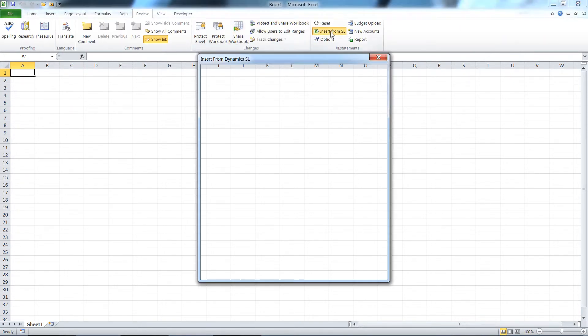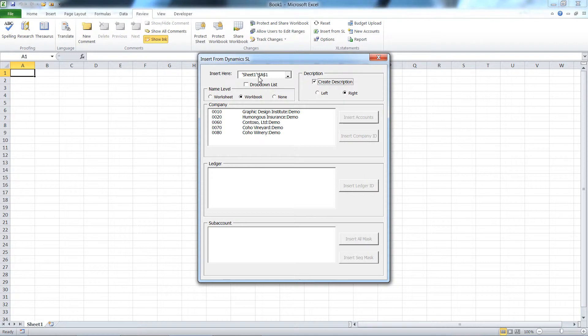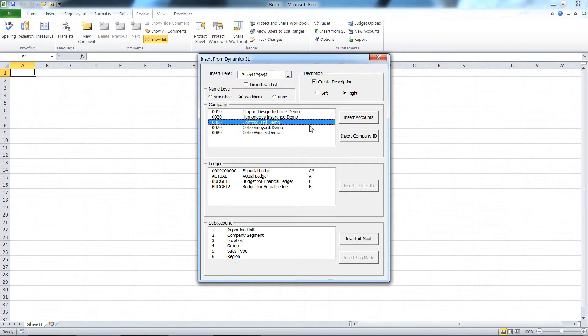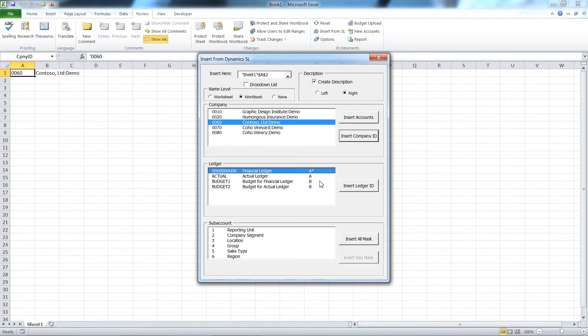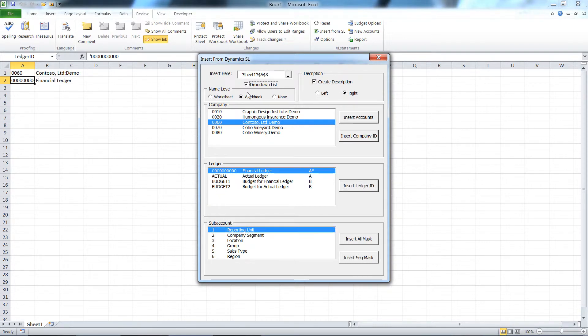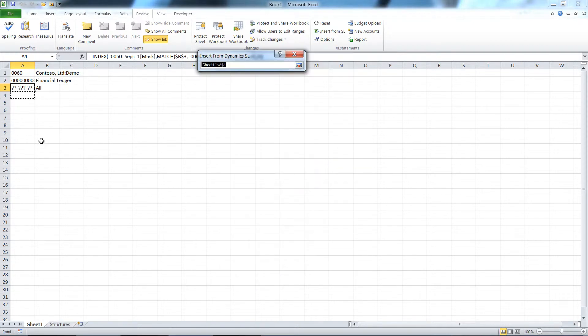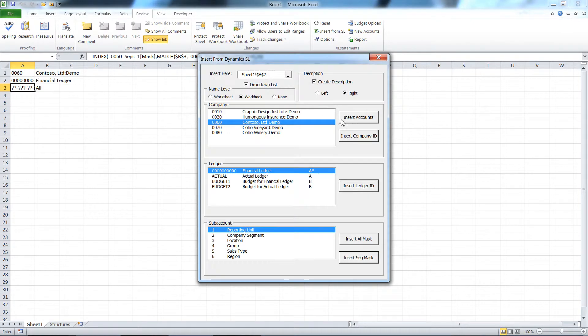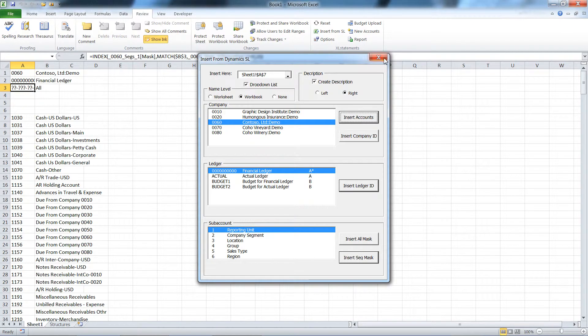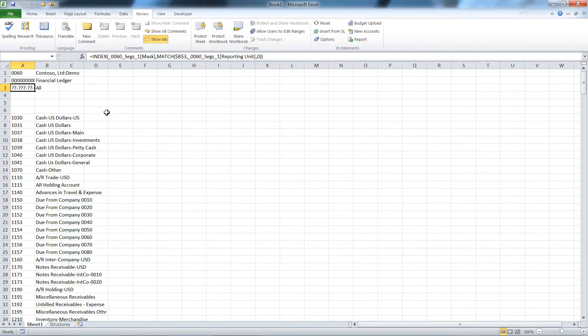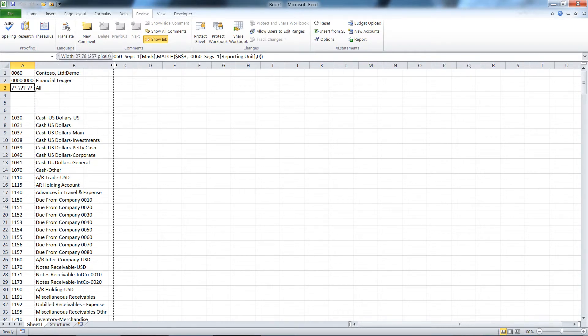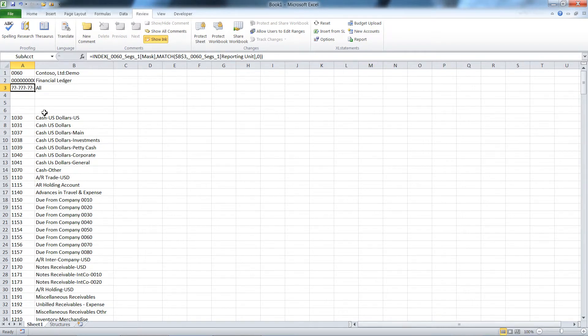I'll drop in the company ID, the ledger ID, and create a little drop-down list for one segment of my sub account. Then I will drop in my chart of accounts as well for that company, so I'm going to create a simple trial balance for my entire chart of accounts.